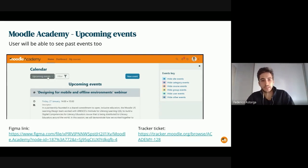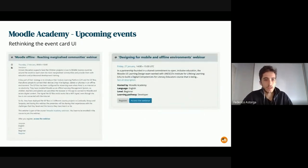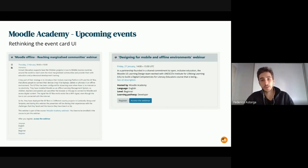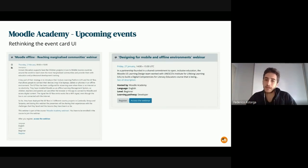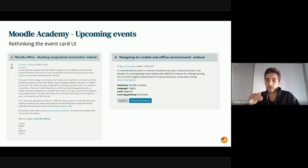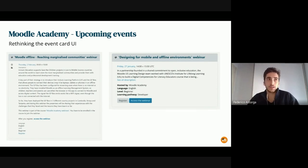We have the Figma link and the tracker ticket for that. Regarding the calendar page, we are also changing how elements are displayed. With many events on the same page, there was a lot of scrolling and information density. So we decided to simplify the card structure — showing a shortened description that users can expand or collapse — and we created a clearer metadata structure and more consistent buttons across the Moodle Academy website.